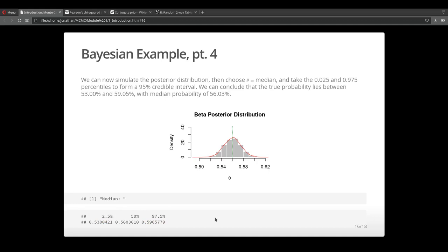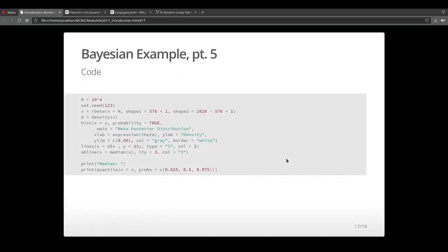This is something that you get through the Bayesian perspective. You get a distribution of the parameter that you're trying to estimate and you get credible intervals. Here's the code if you want to try to generate this on your own.